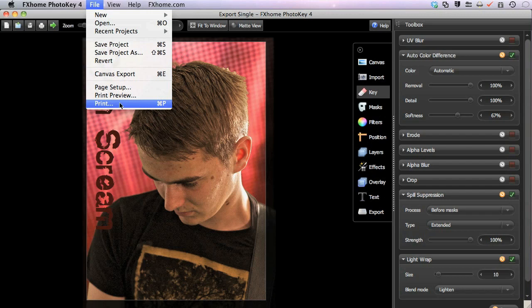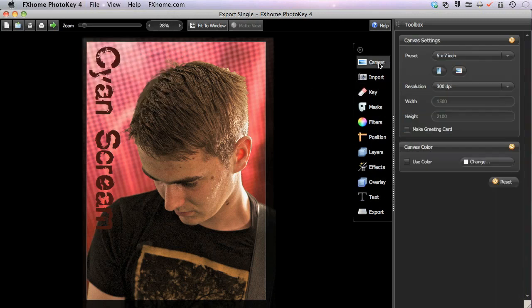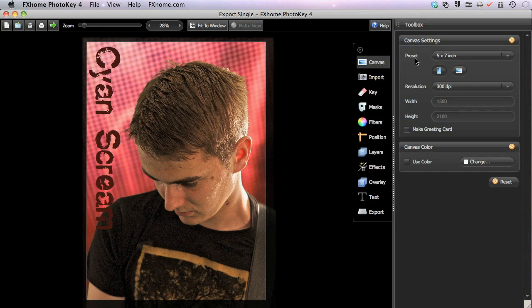When printing, the size of the printed image is controlled by the canvas size being used by your project. So in this case, our project would print at a size of 5 by 7 inches.